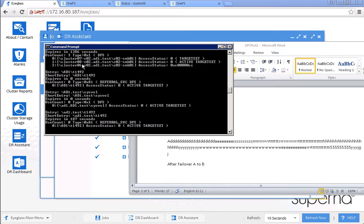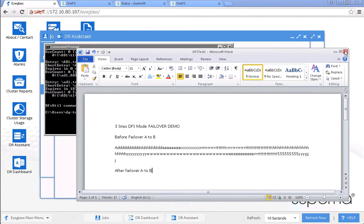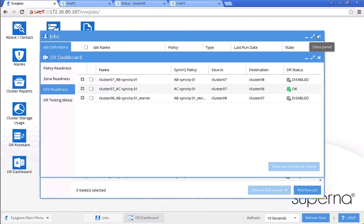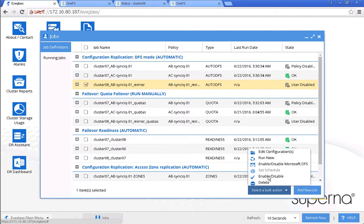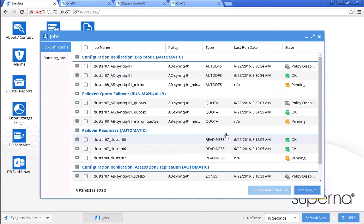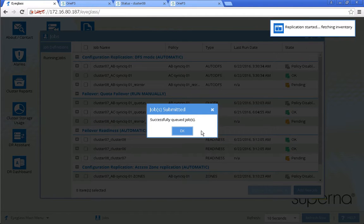Cluster 07 and 06 are both non-active. Now let's take a look at the Eyeglass jobs panel. We can see from the job panel that there is a mirror policy between A and B, and we need to enable it because the state is still user-disabled. So we enable this and can wait until the next cycle of configuration replication runs and completes, or we can also run it now.